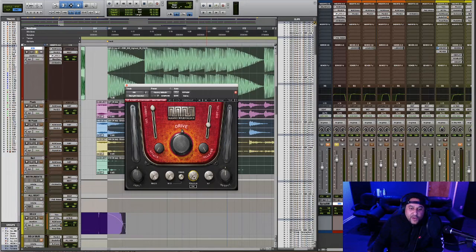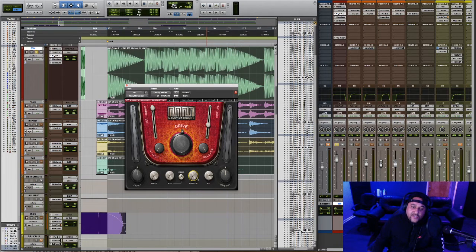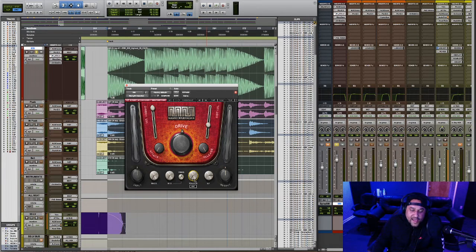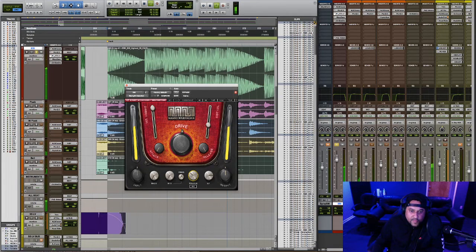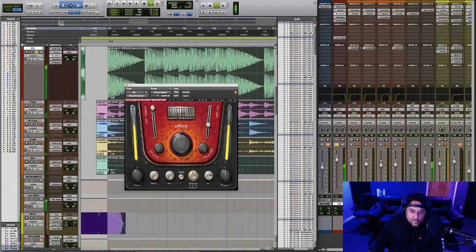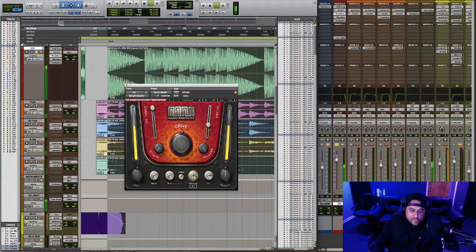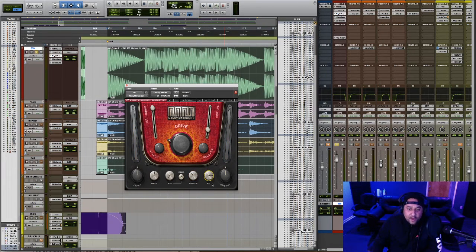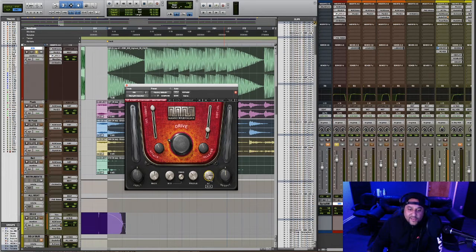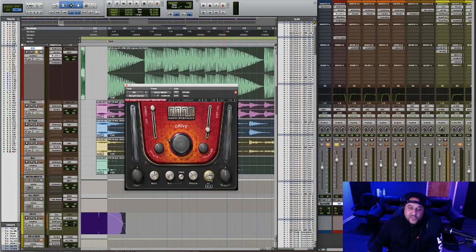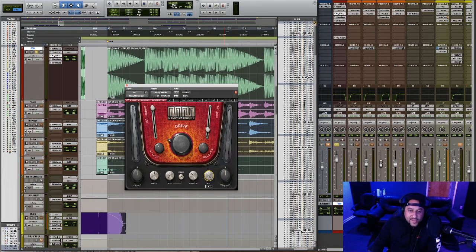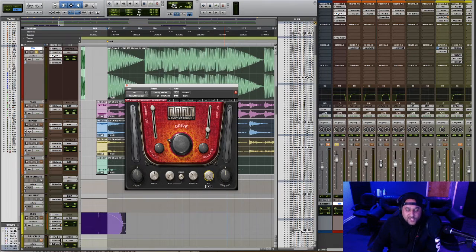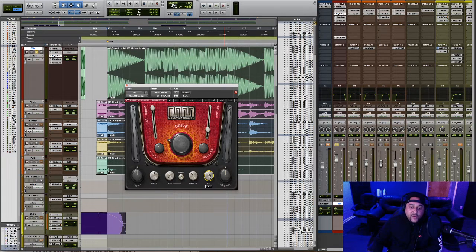And the treble knob controls the high frequency information. And the EQ for the high frequency is a shelf EQ around 9,000 Hz or 9 kHz. And finally, we have the LP or the low-pass filter knob. So this will allow everything below the number you see on the bottom to pass through the plugin and be affected by the distortion. So right now we're allowing everything below 21,000 Hz to be impacted by the distortion. And as we decrease this, you'll only be adding distortion to the very low frequencies.